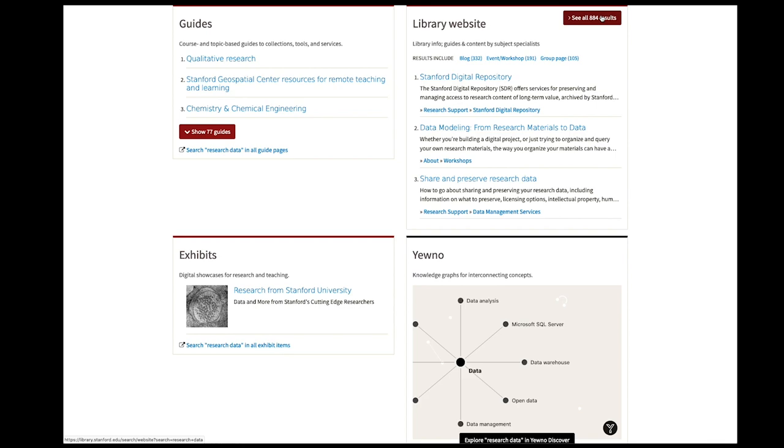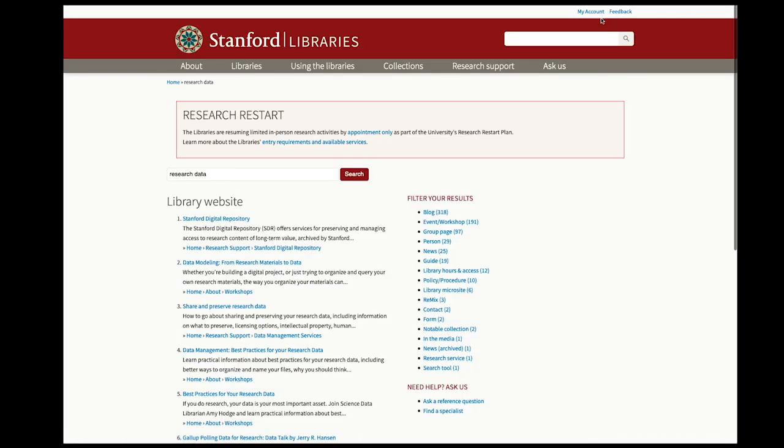And so if I actually go over to the results, you'll see that this matches some of the information on the library website.